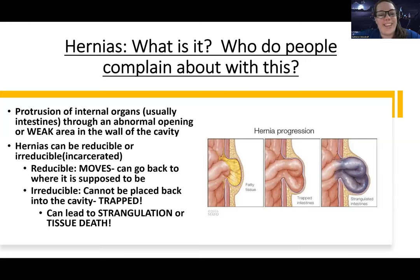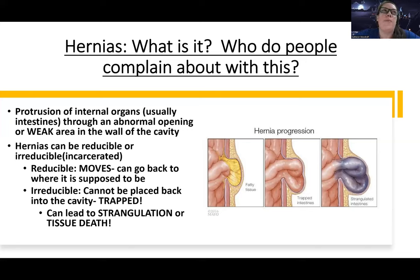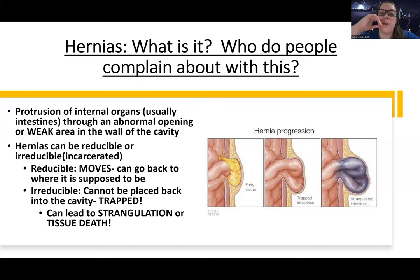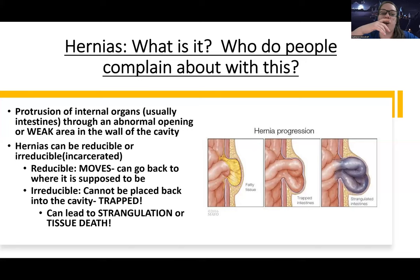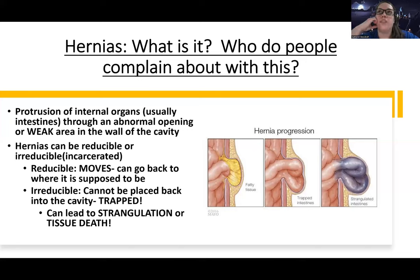Hernias are a protrusion of internal organs — usually going to be the intestines. Like with hiatal hernias, it's usually intestines going to a place they're not supposed to go. With hiatal hernias, we talked about the stomach moving up into the esophagus through the diaphragm. Some terminology to know: hernias can be reducible — the tissue can move back where it's supposed to go, it can be reduced back into place — or they can be irreducible.